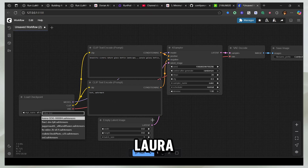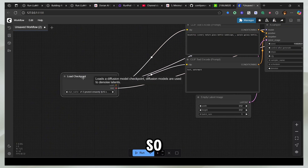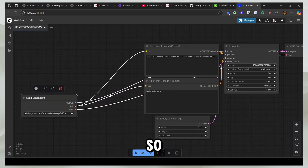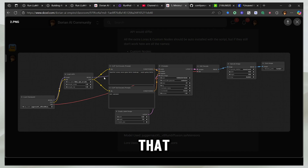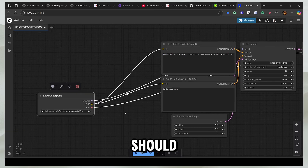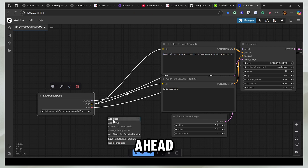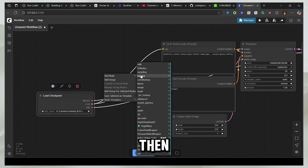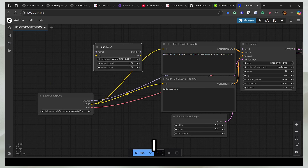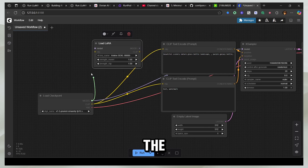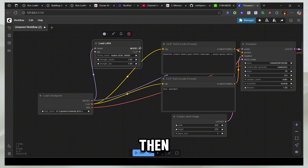Then you just need to load LoRA for this example. You can see how the flow looks — you're feeding the model and CLIP into LoRA and that feeds into the prompts. I'm going to go ahead and click Add Node, and in Loaders there should be a Load LoRA.